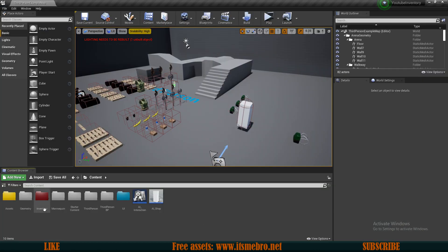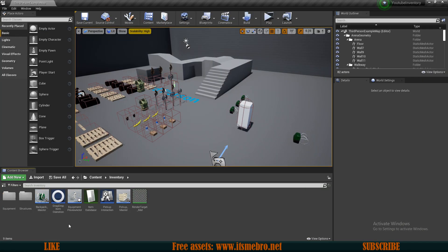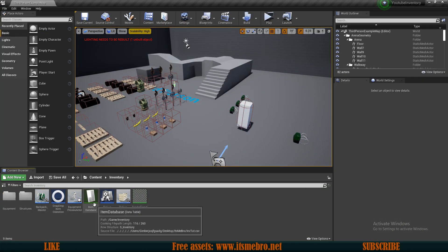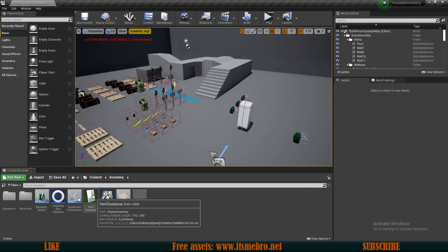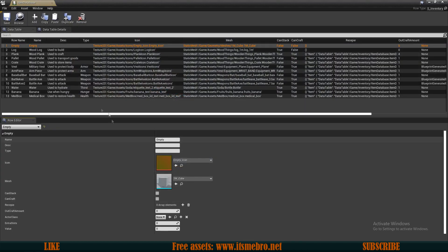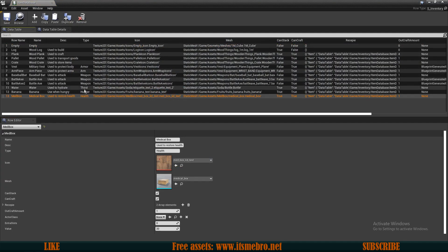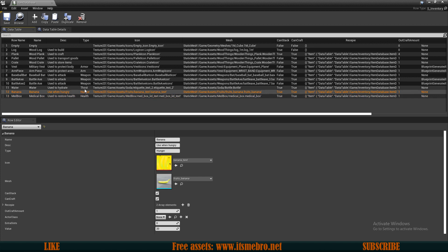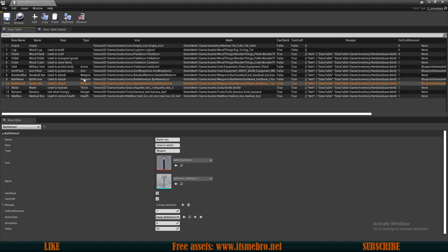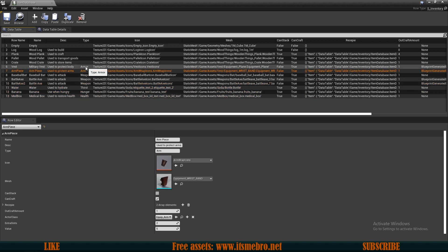The first important thing, which I already mentioned in the previous video: in our items database, we need to make sure we have types for our items. My types will be health, hunger, thirst, weapon, arm, and armor.